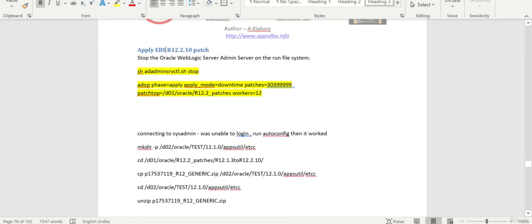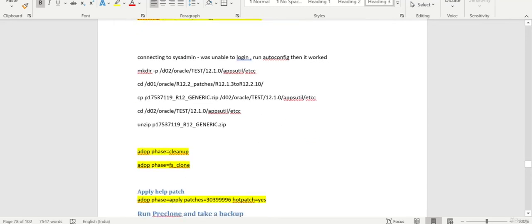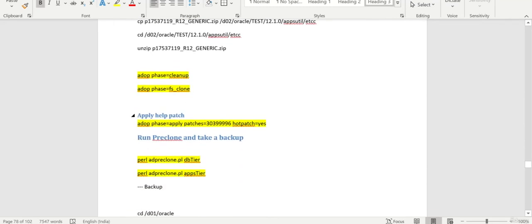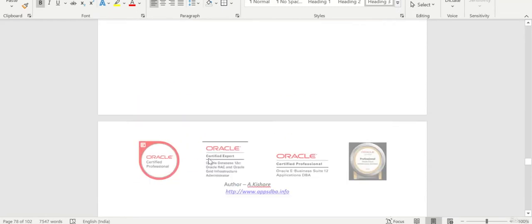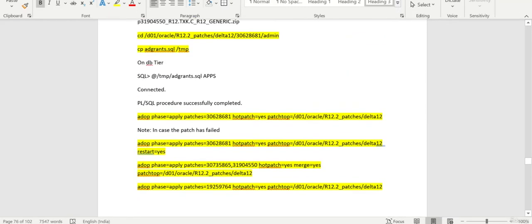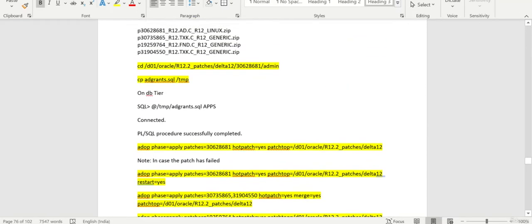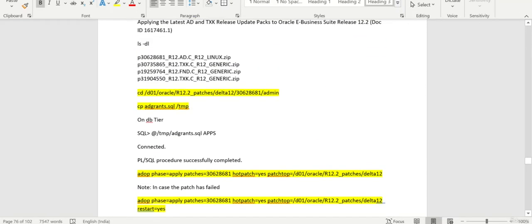Then finally we can do the cleanup FS clone and apply the health patch. Finally we can run the pre-clone on the DB tier and application tier and take the backup.